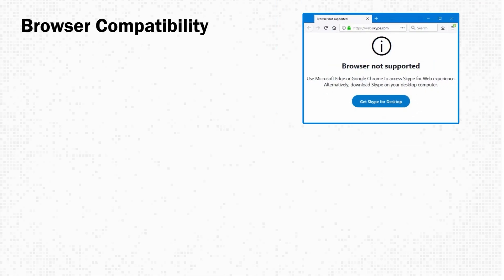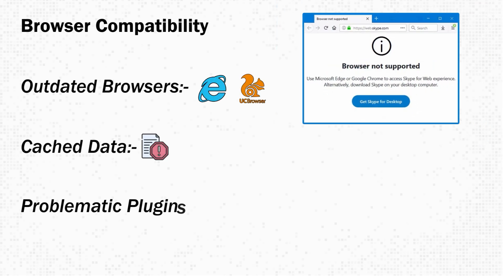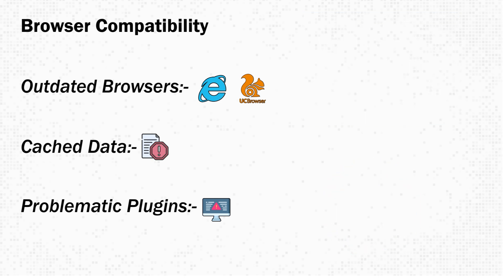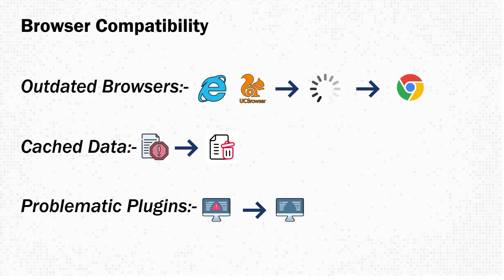One common issue is browser compatibility. Outdated browsers, cached data, or problematic plugins can interfere with how ChatGPT functions. Try updating your browser or switching to a different one, clearing your cache, and removing any problematic plugins.